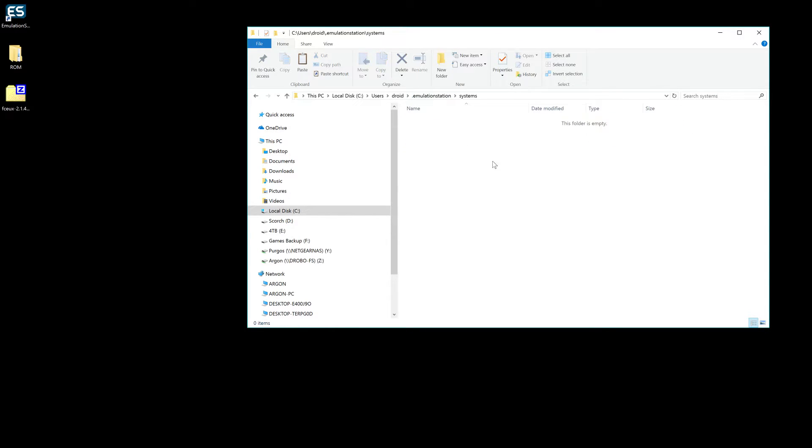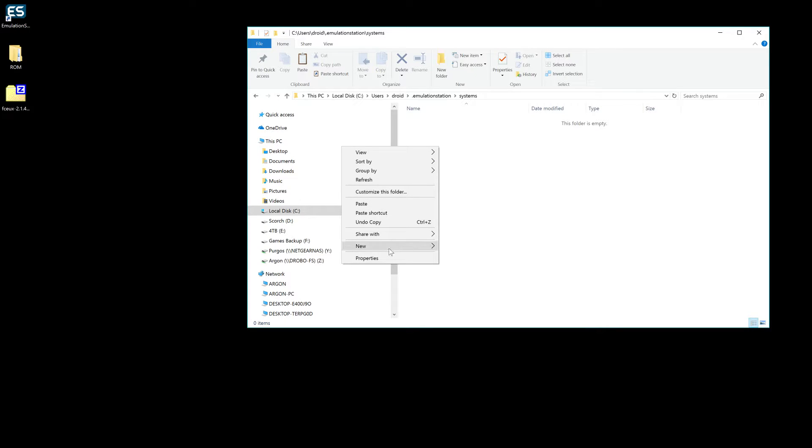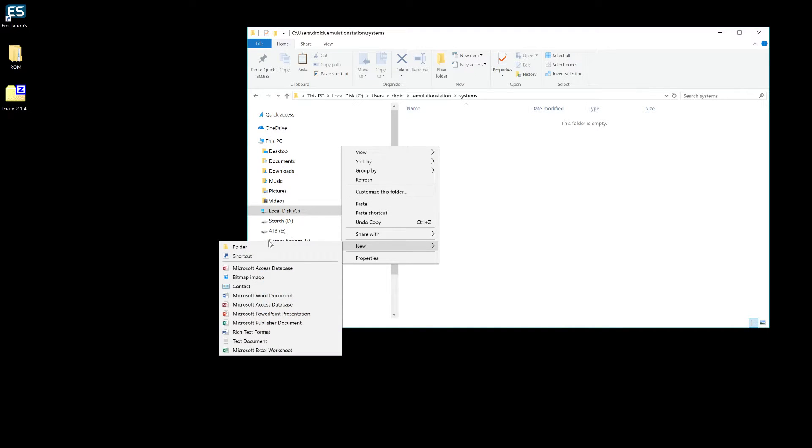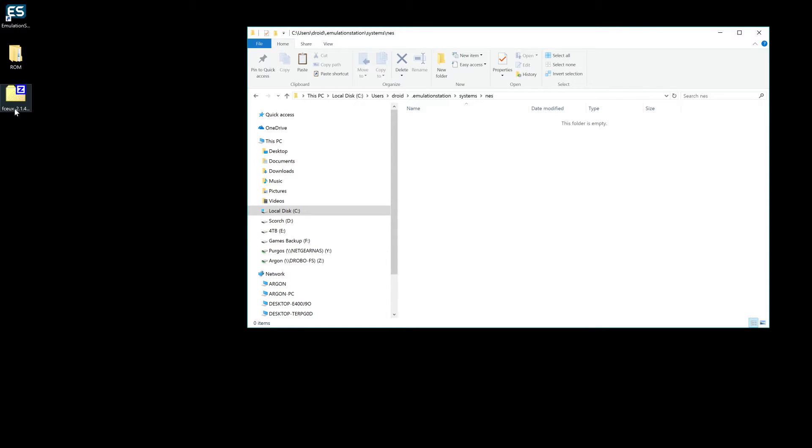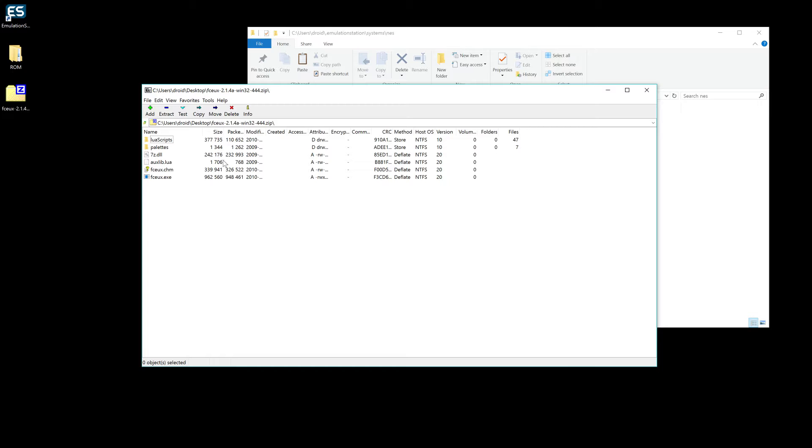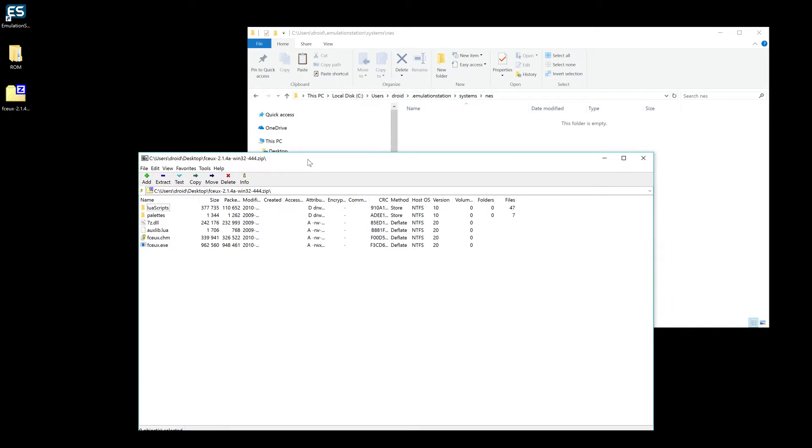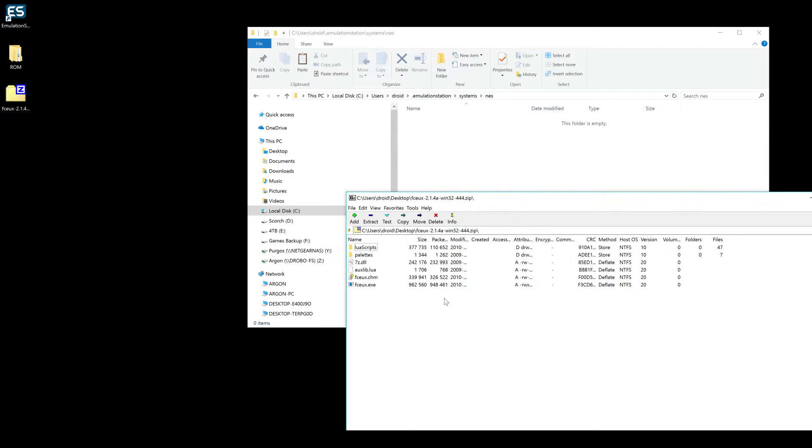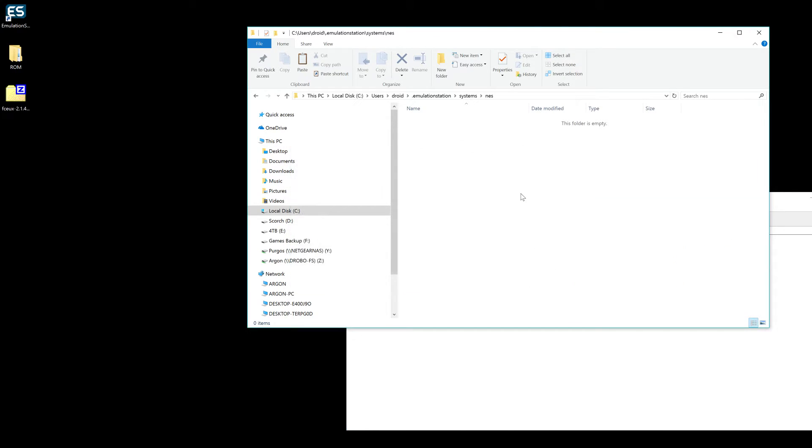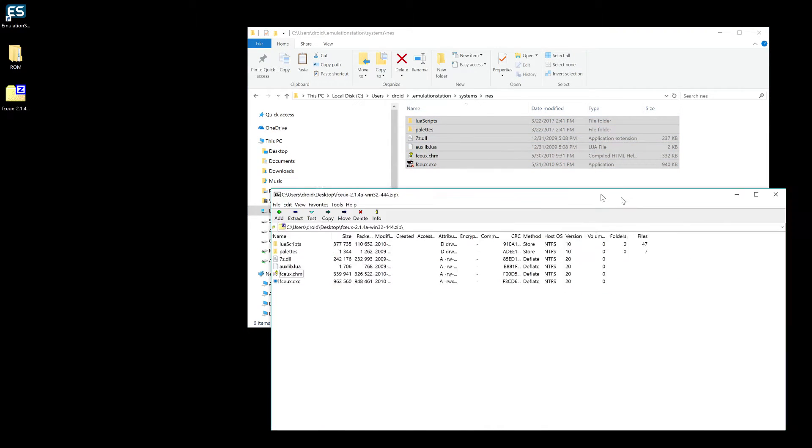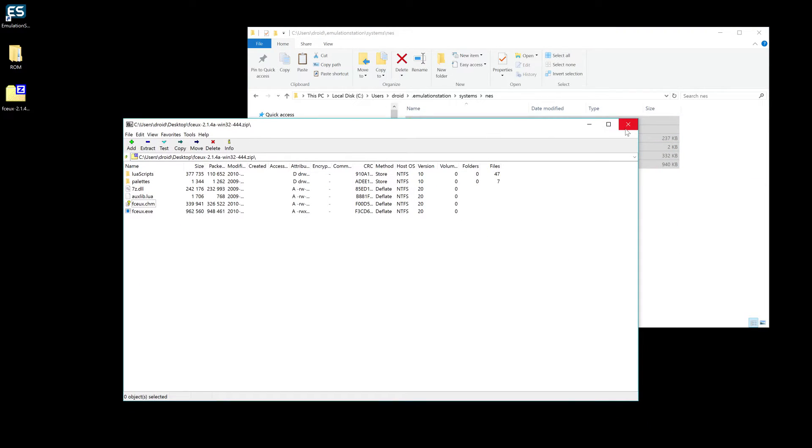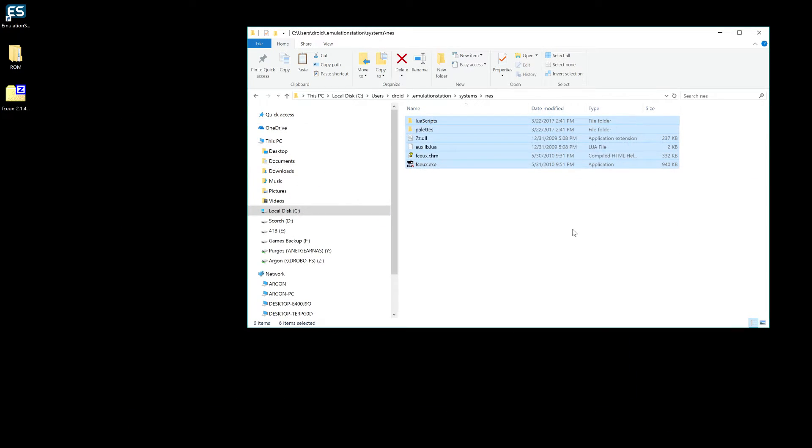Next thing we're going to do is in the systems, we're going to create a folder and we're going to call that NES. Open that up. And then we're going to open up our emulator, the zip file, and we're just going to drag and drop it directly into the systems folder. So once that's done, you're actually almost done with the whole installation.